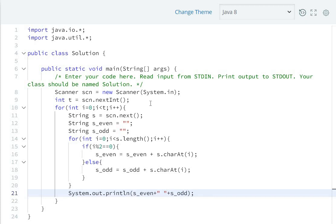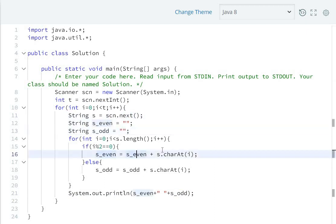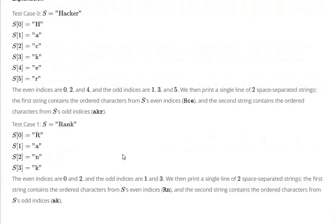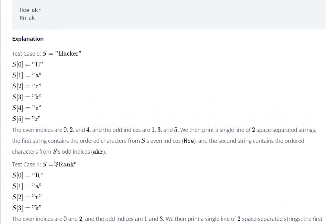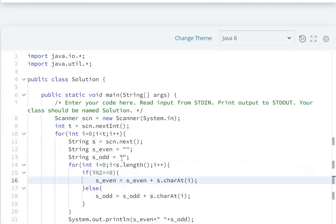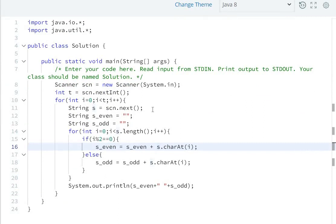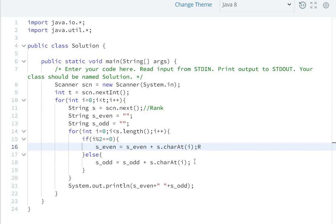Let me explain with an example. Take the input 'Rank'. First position: 'R' at index 0, which is even, so it gets added to s_even. 'a' is at index 1, which is odd, so it goes to s_odd.